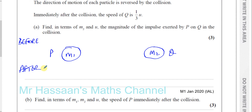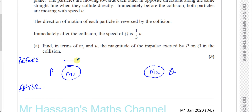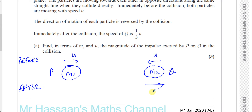Before the collision they're both moving towards each other with a speed of U. After the collision, Q has reversed its direction and is going with a speed of a third U, whereas P we know has reversed its motion but it's going with a speed that we don't know — let's call it the final speed of P.